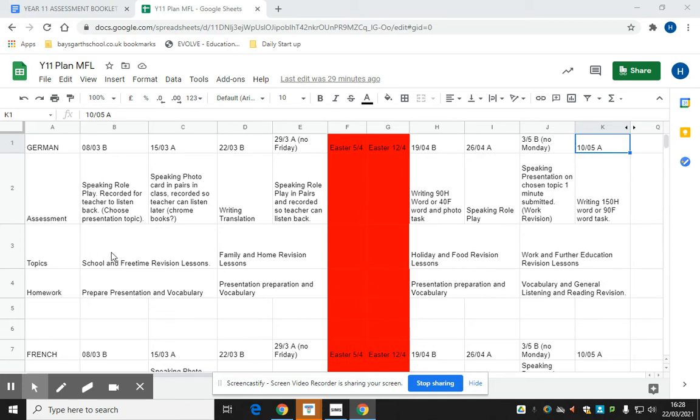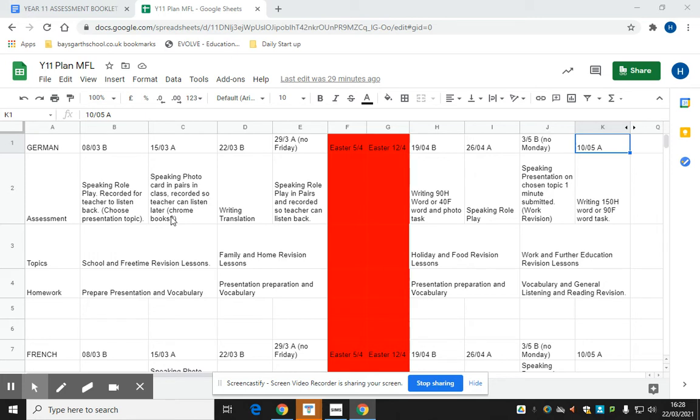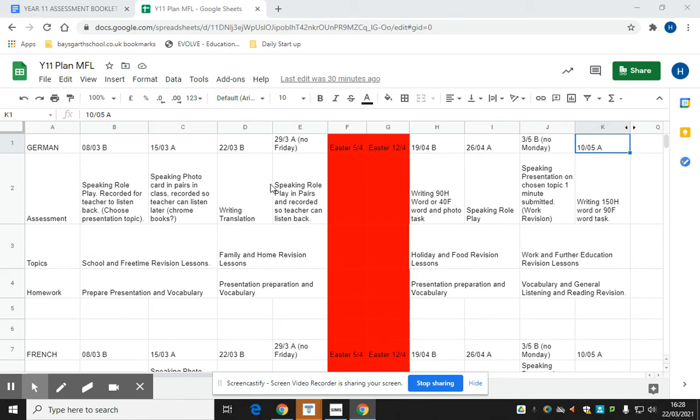In the first block of two weeks for German, we're going to be looking at the topic of school and free time, and the assessments will be a role play and a photo card speaking task. These assessments are two to three minutes long. The second block of two weeks, we will revise the topic of family and home, and they will focus on writing translation and another speaking role play.